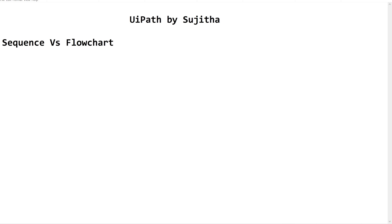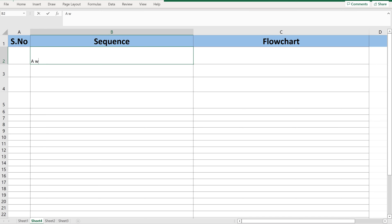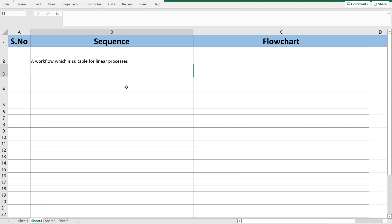What is the difference between sequence and flowchart? First of all, sequence is a workflow in UiPath Studio where it is suitable for a linear process. Linear in the sense the executor will go from one activity to another — this one, next this one, next this activity — that way it will be executed linearly.